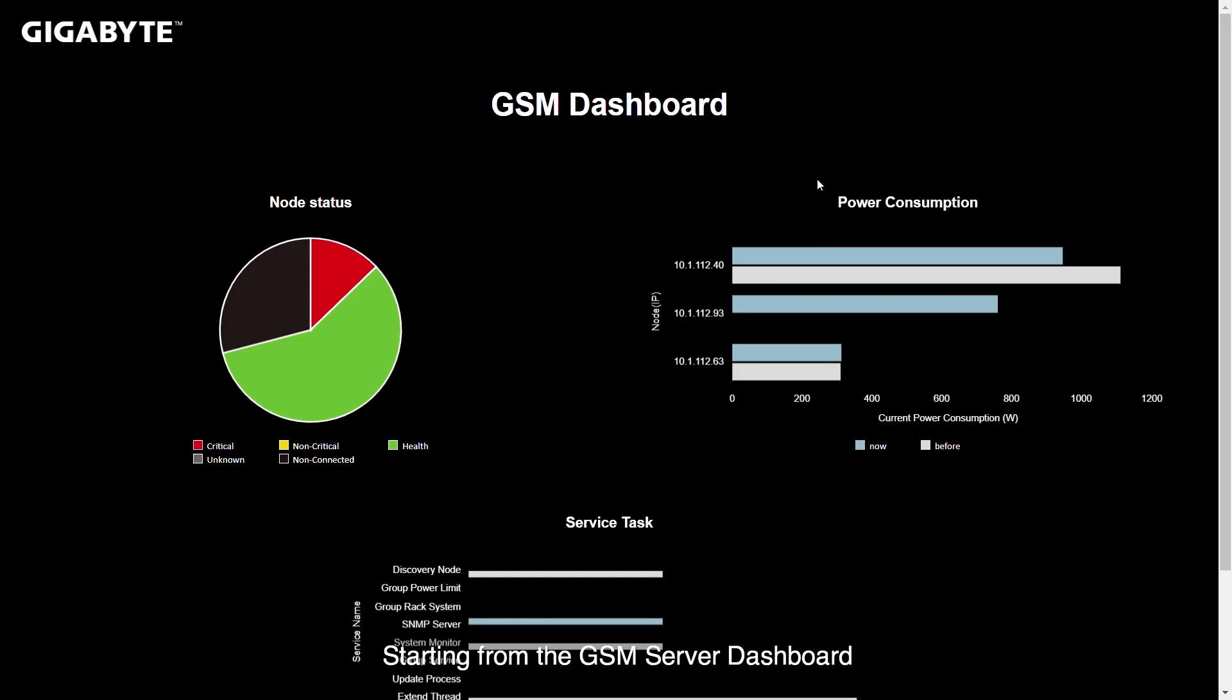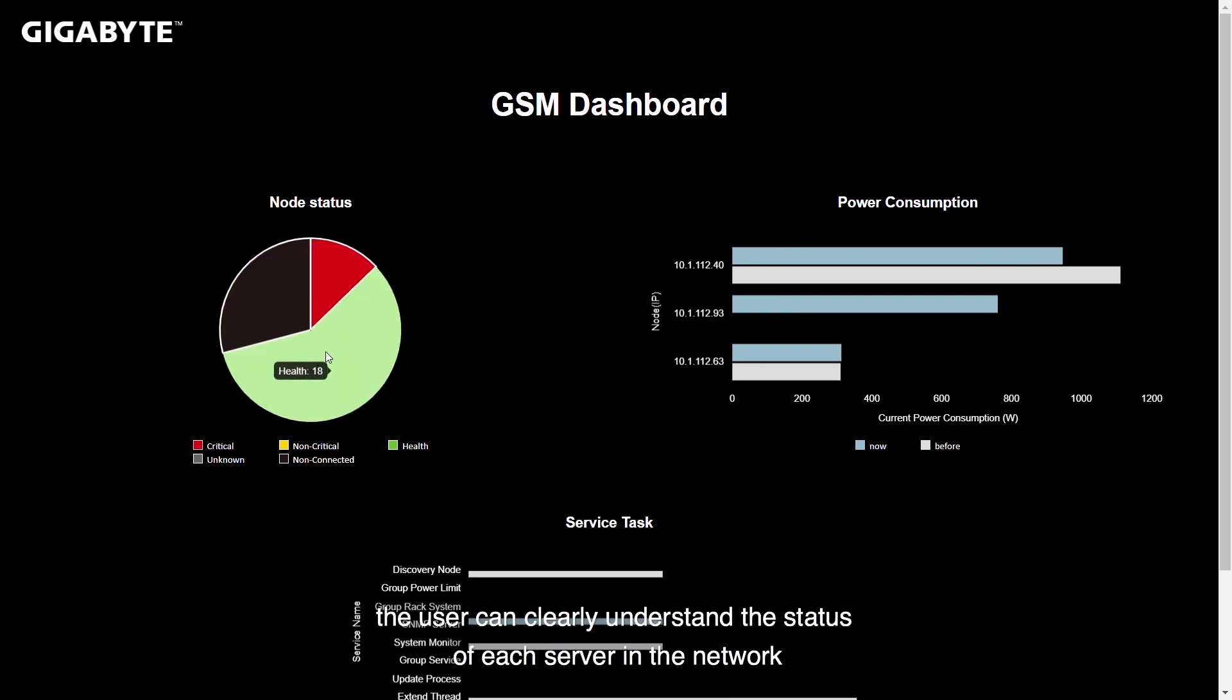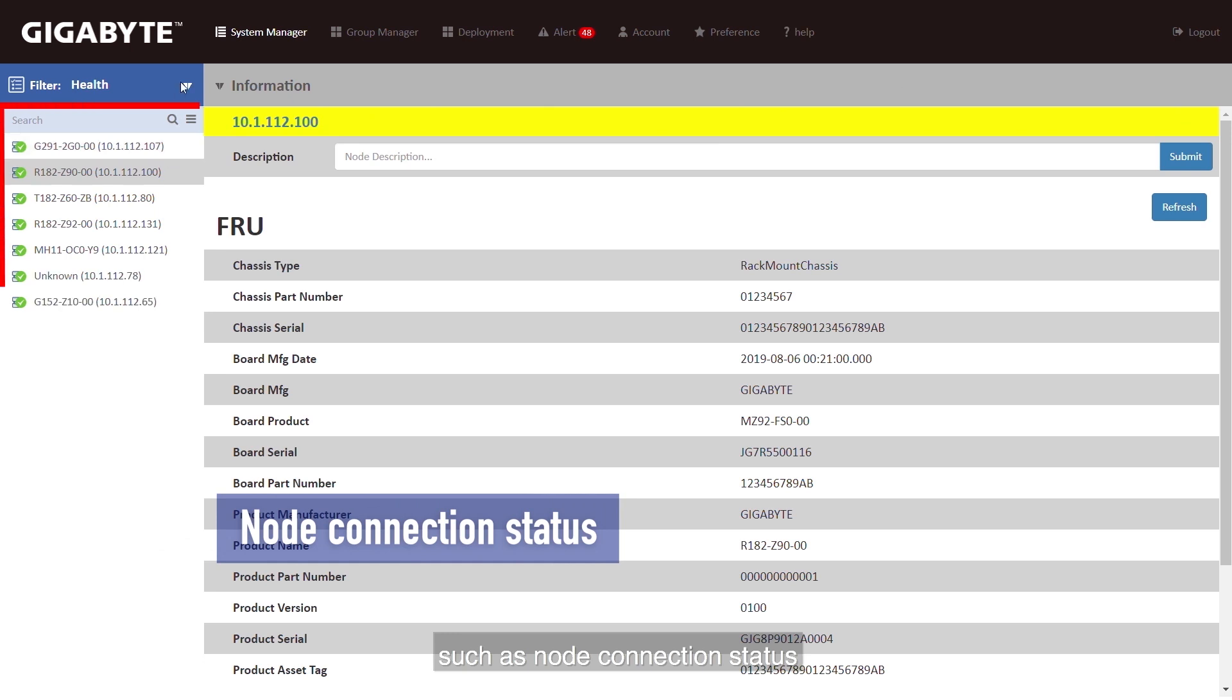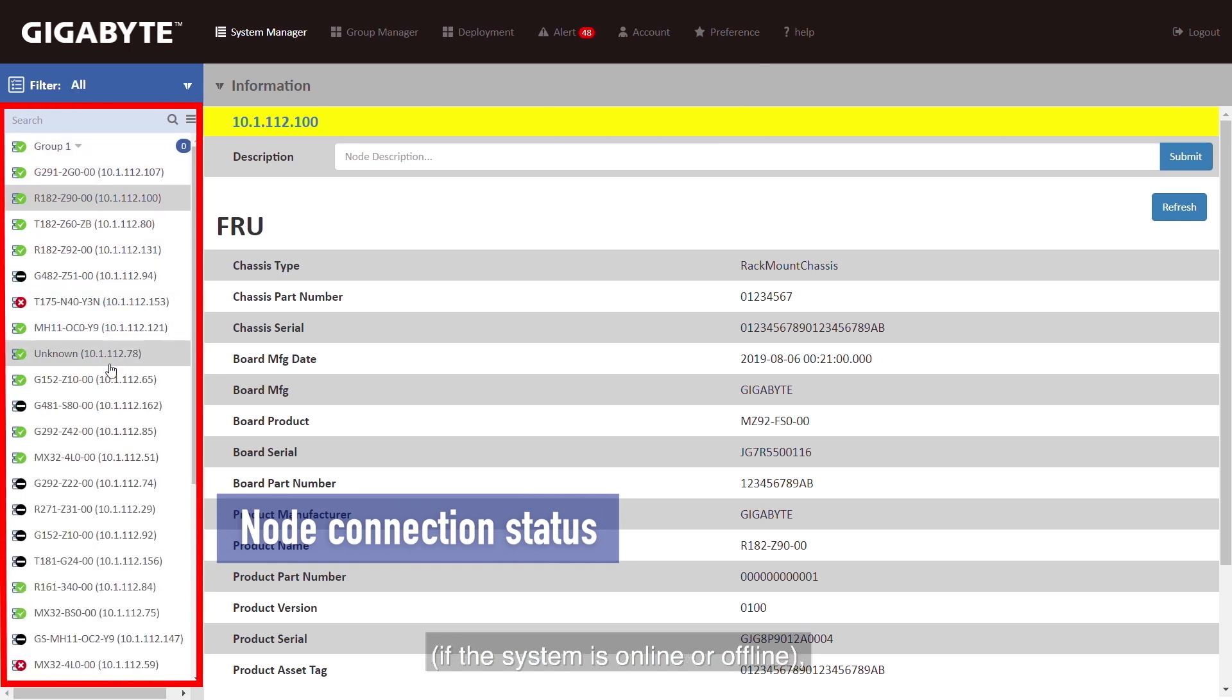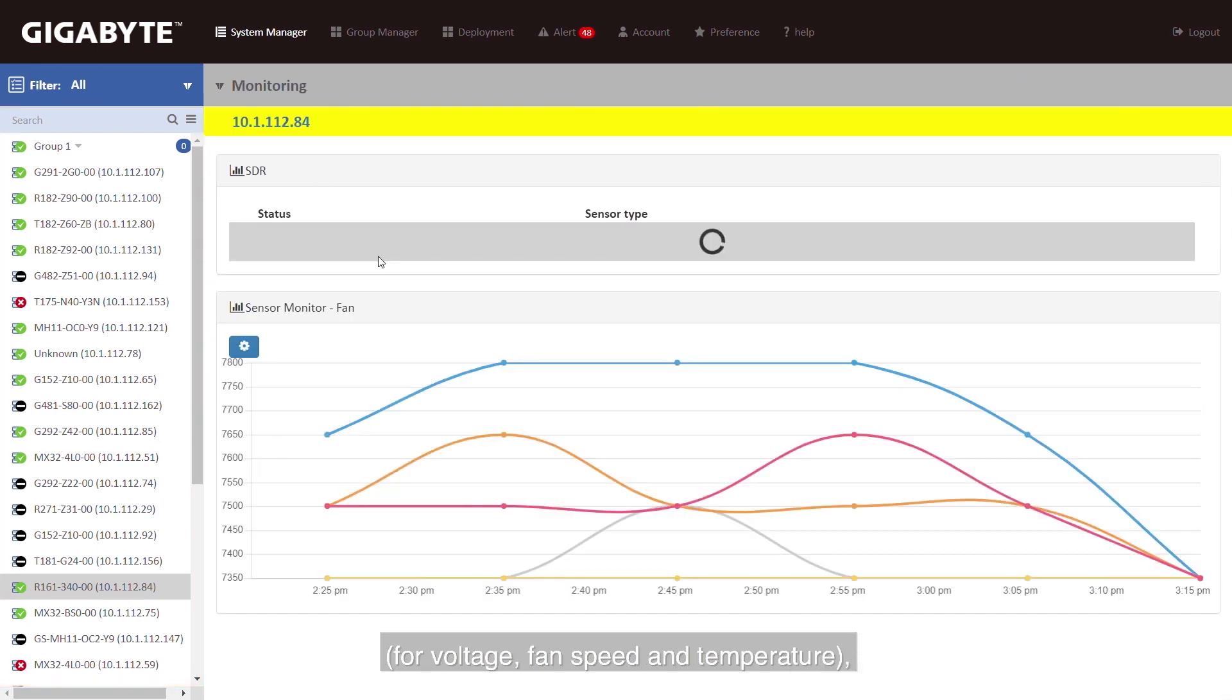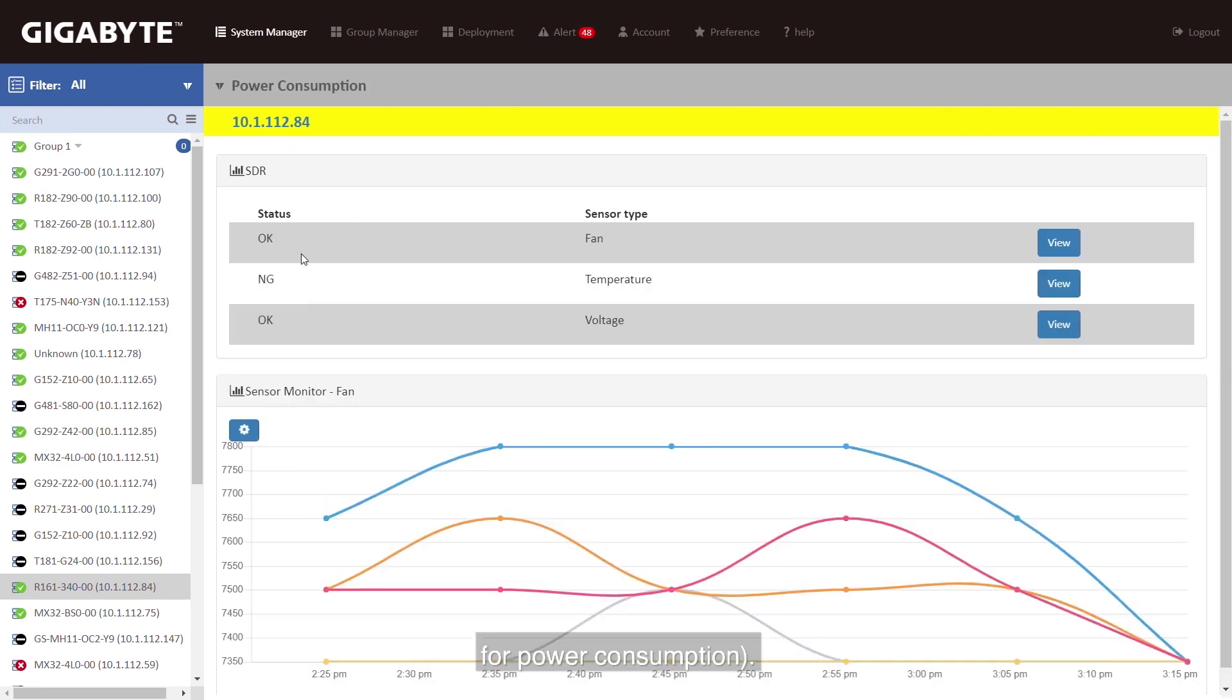Starting from the GSM Server dashboard, the user can clearly understand the status of each server in the network such as node connection status if the system is online or offline, node hardware sensor status for voltage, fan speed and temperature, node usage rate status such as for power consumption.